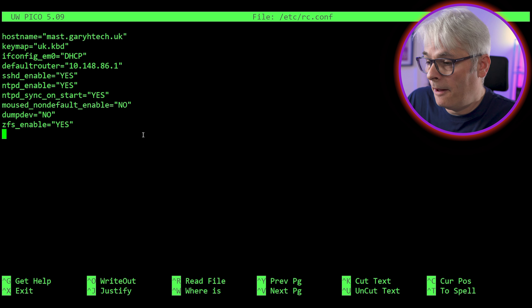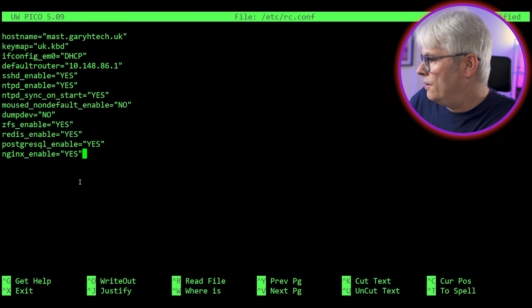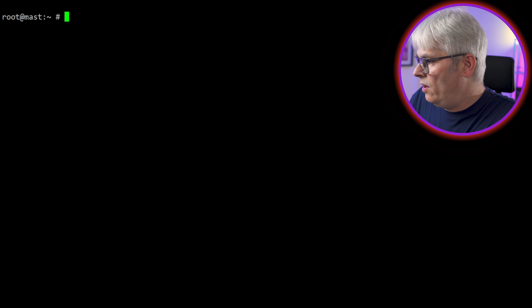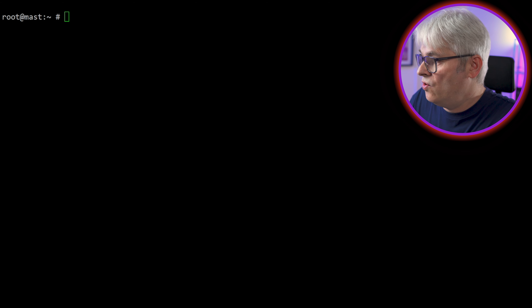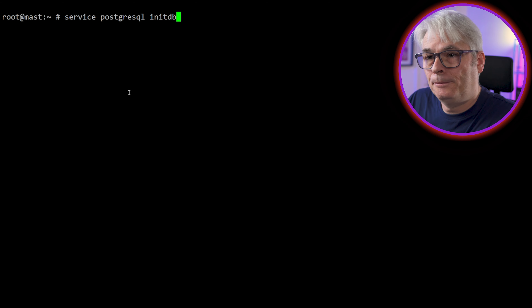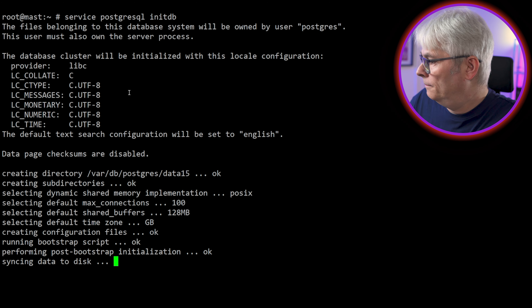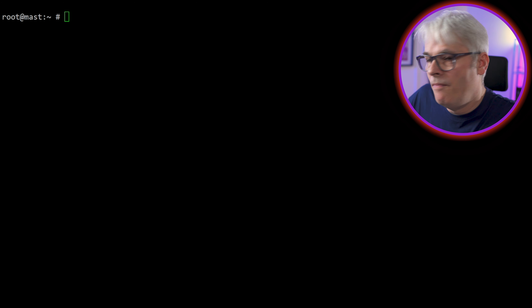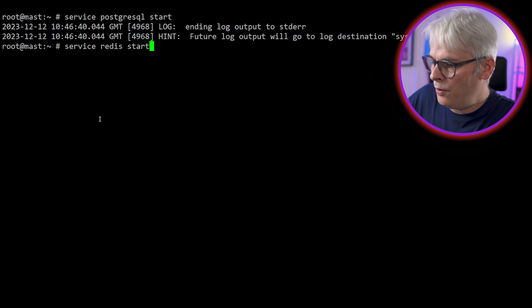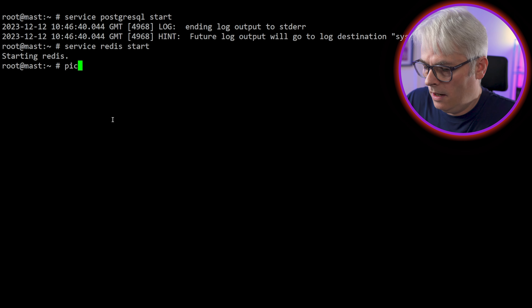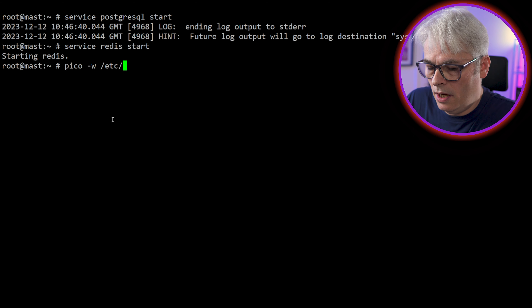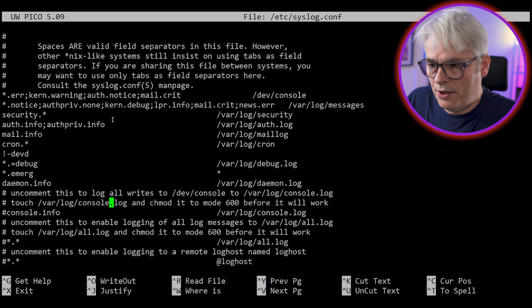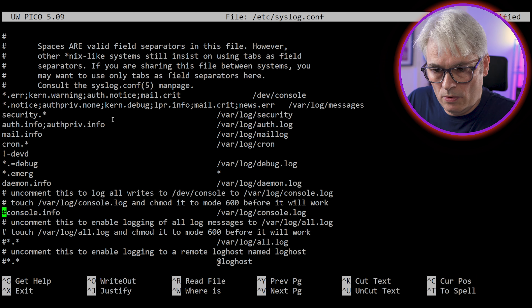Redis has really saved my bacon recently. I was having all sorts of problems with my mail server just falling over, and it was because of the Berkeley DB backend, and I switched to using Redis — way more stable. Certbot, Certbot-Nginx, Pseudo, RubyGem Builder, RubyGem POSIX Spawn. So let's get those installed. It's going to install a lot of stuff — 141 packages. The only other thing I've got installed here is PicoAlpine, my editor of choice.